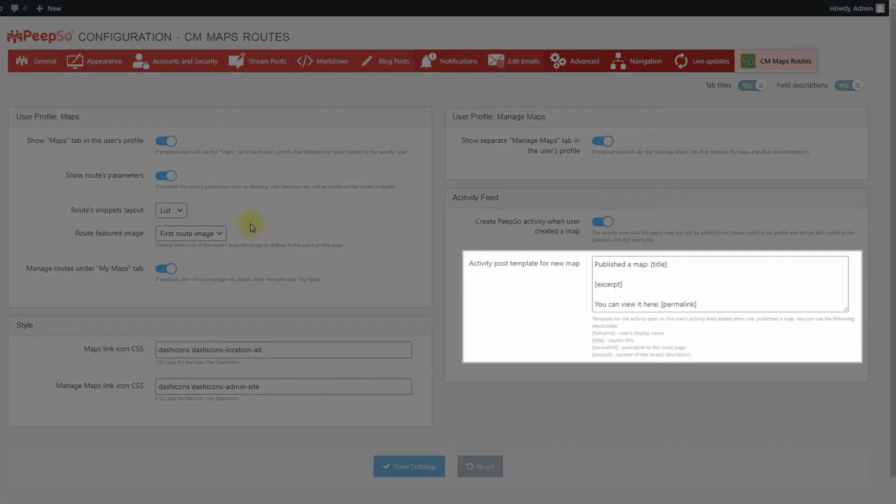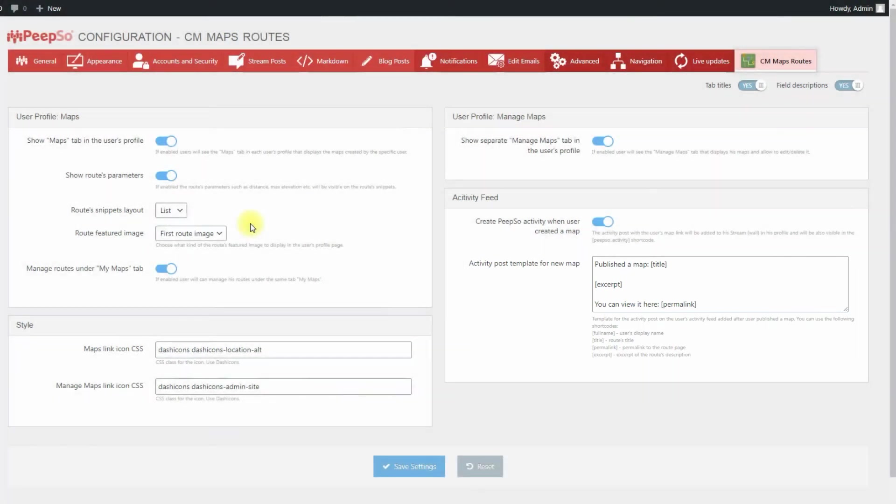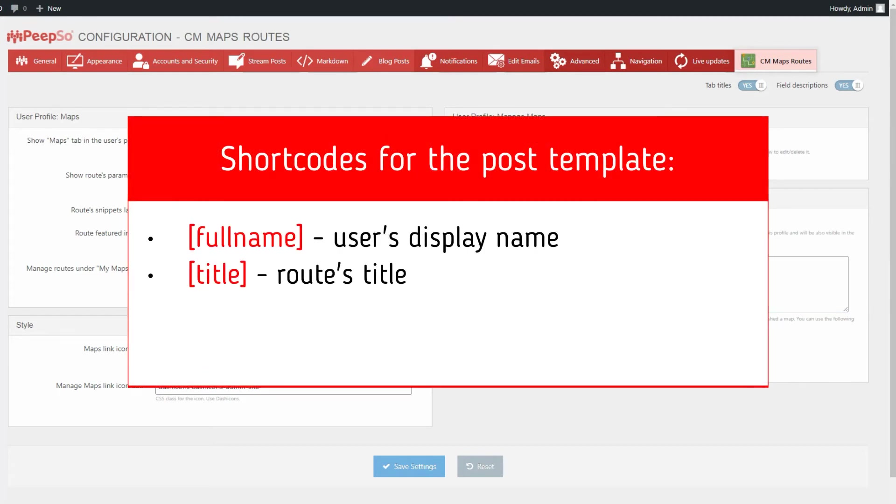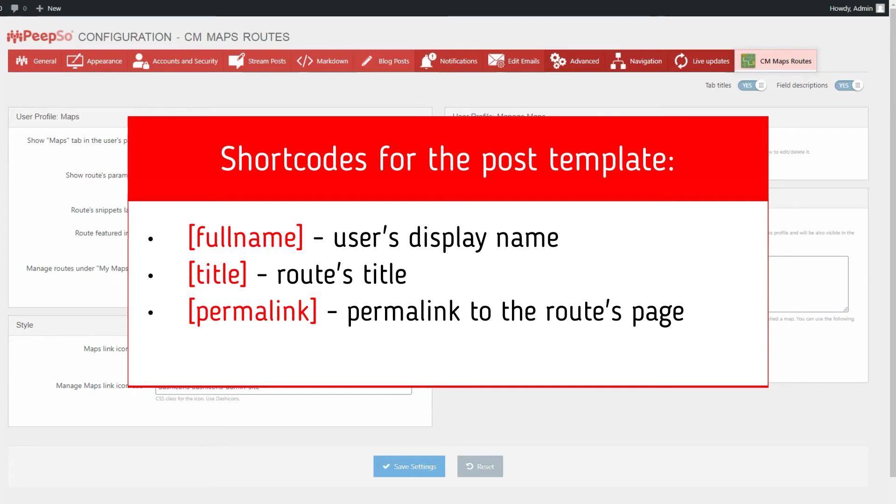Activity post template for new map. Customize the template that is used to generate posts. You can use the following shortcodes for adding dynamic content: Full name, title, permalink and excerpt.